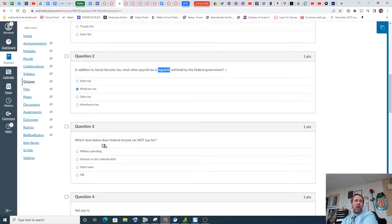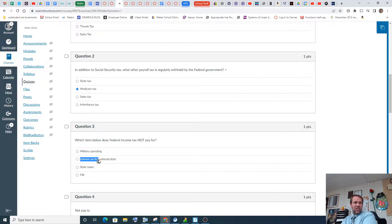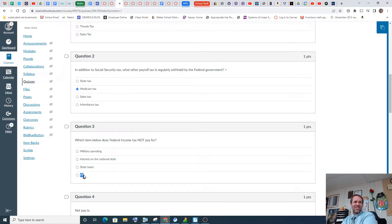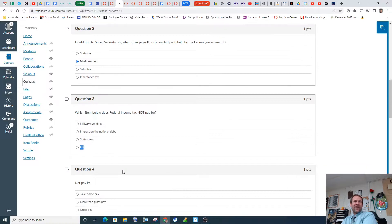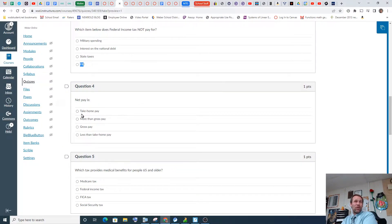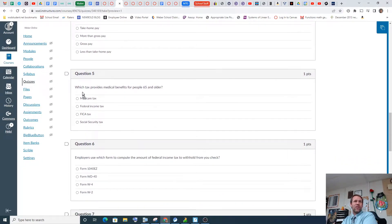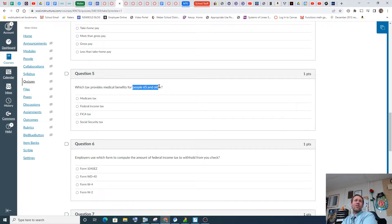So which item below does federal income tax not pay for? Interesting. I think you'll figure out that one. Net pay is... What's net pay? Have you heard of gross versus net? So I'll let you do some research on that one. Which tax provides medical benefits for people 65 and older? We just talked about that one.